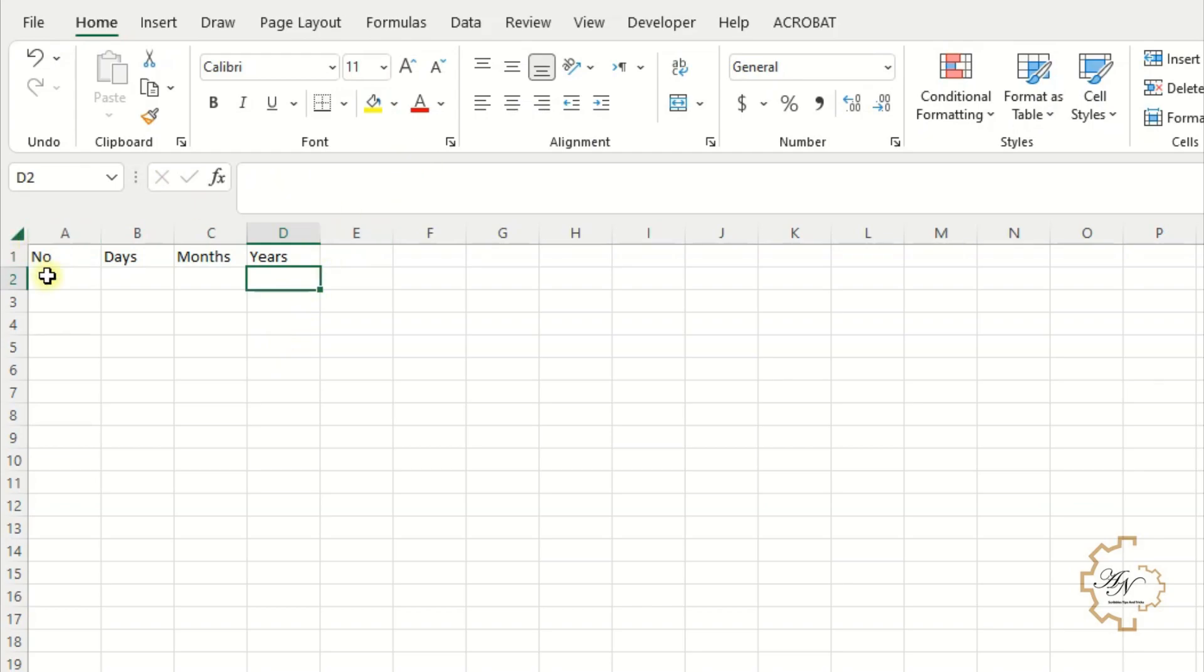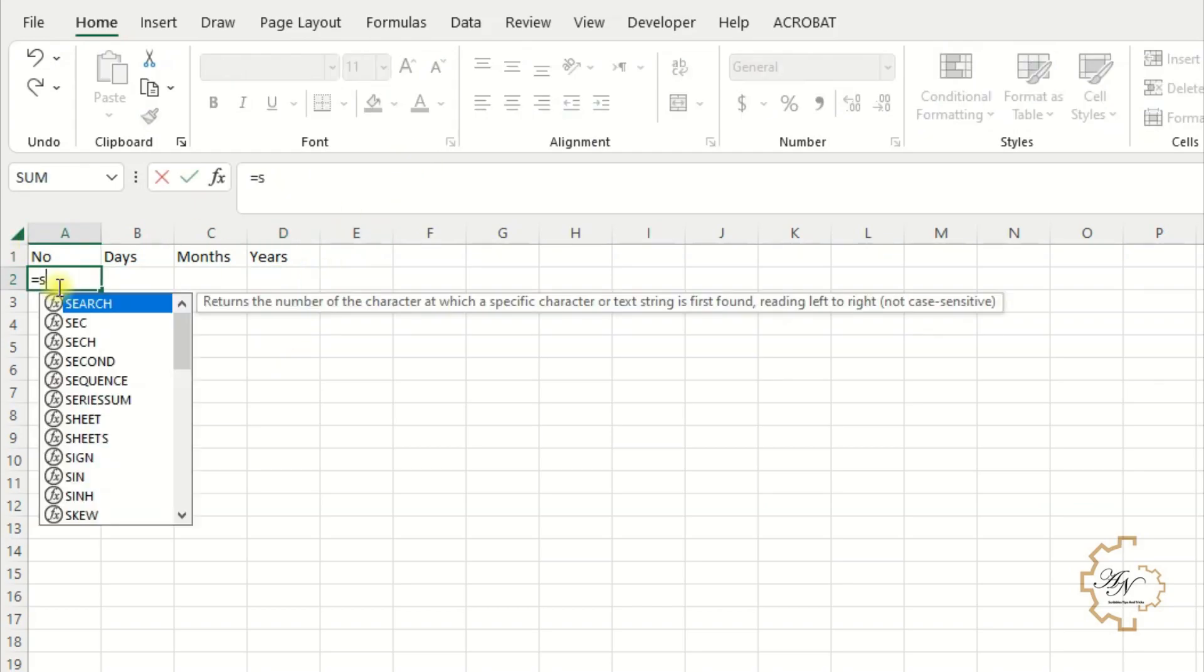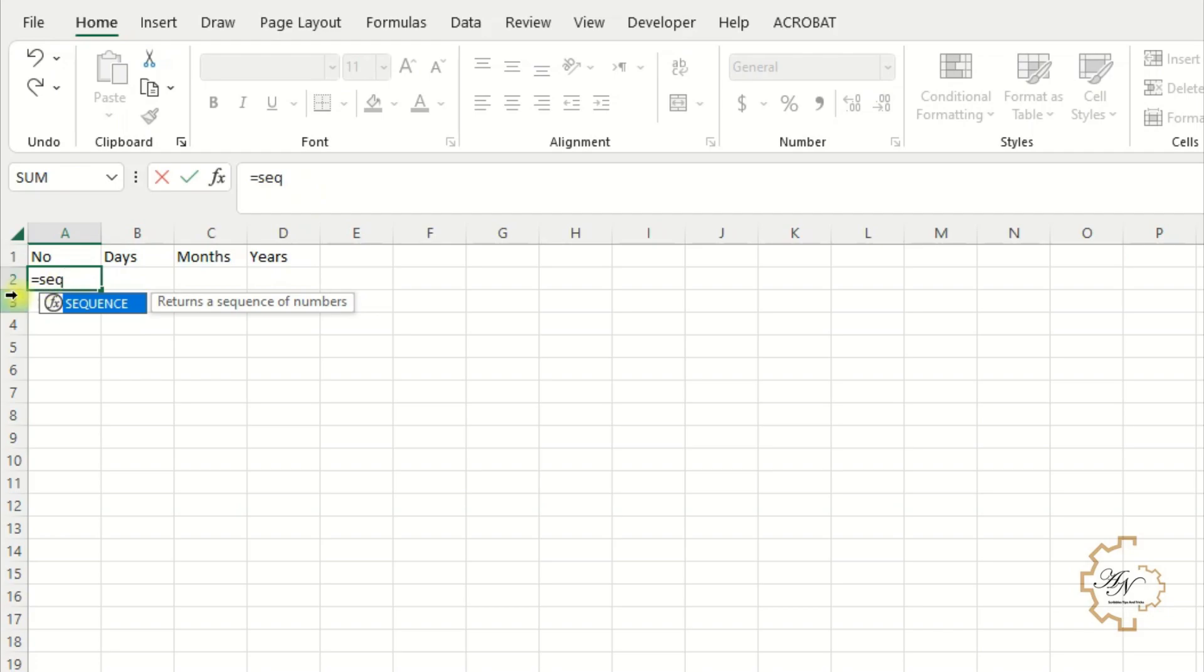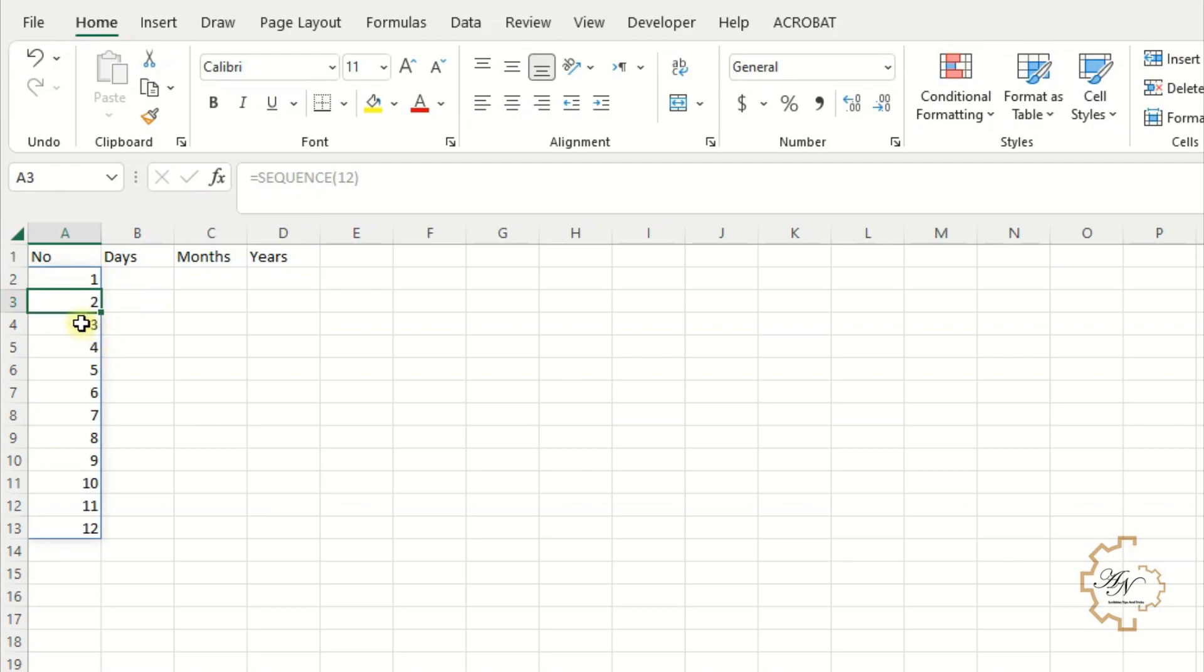To create serial numbers, use sequence function equals sequence. I want the value 12, its months count. To avoid any error with XLOOKUP function that I will use later, I'll create serial days count is 12.